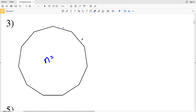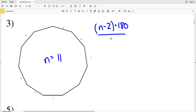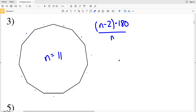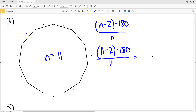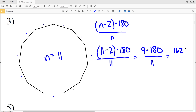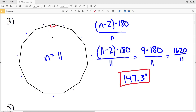For number three, the number of sides n is 1, 2, 3, 4, 5, 6, 7, 8, 9, 10, 11 — so n equals 11. Using the formula: 11 minus 2 times 180 divided by 11. We multiply 9 by 180 to get 1620, then divide by 11 to get 147.27, which rounds to 147.3 degrees. So each angle within a regular 11-sided polygon is 147.3 degrees, and they total 1620 degrees.